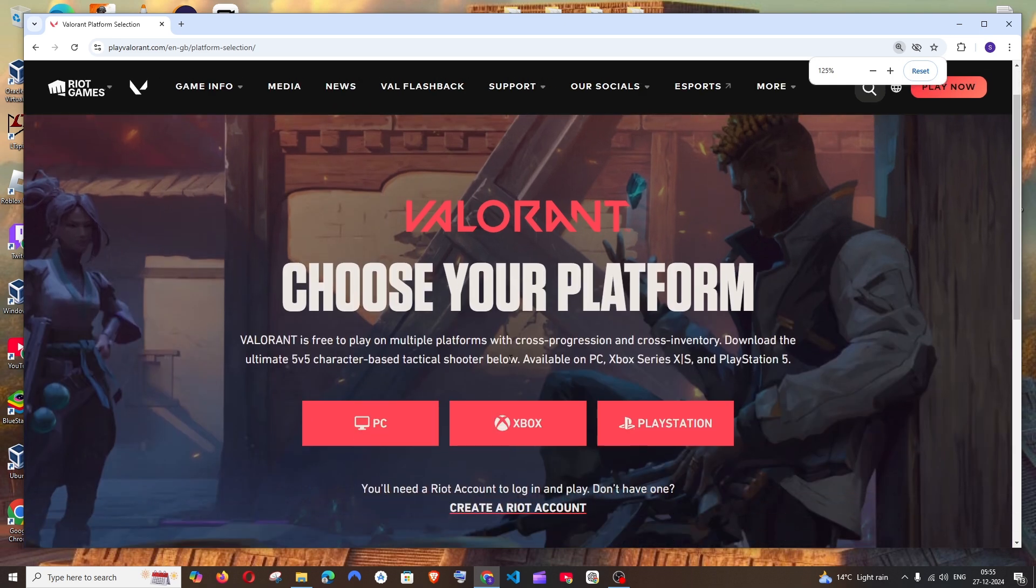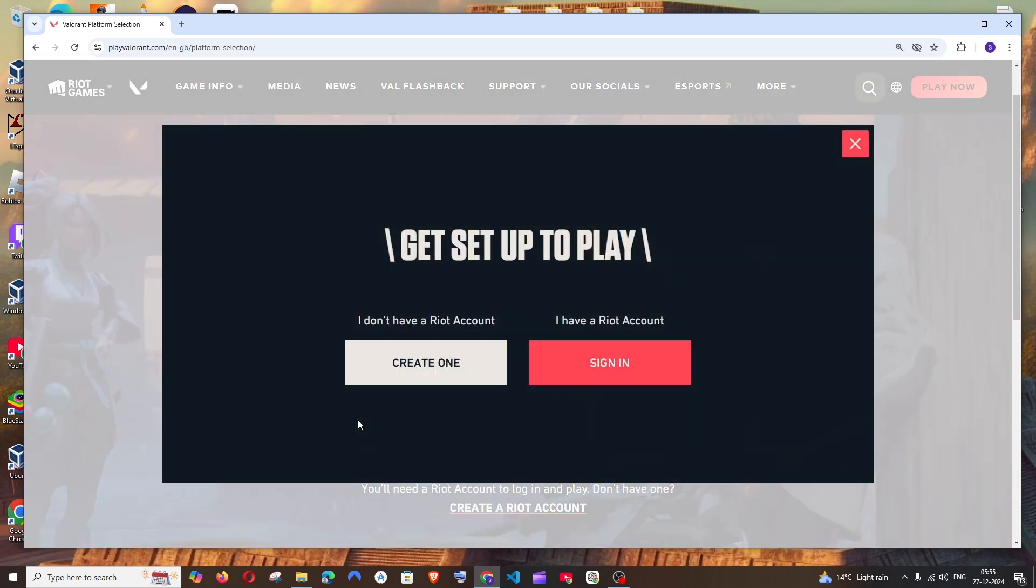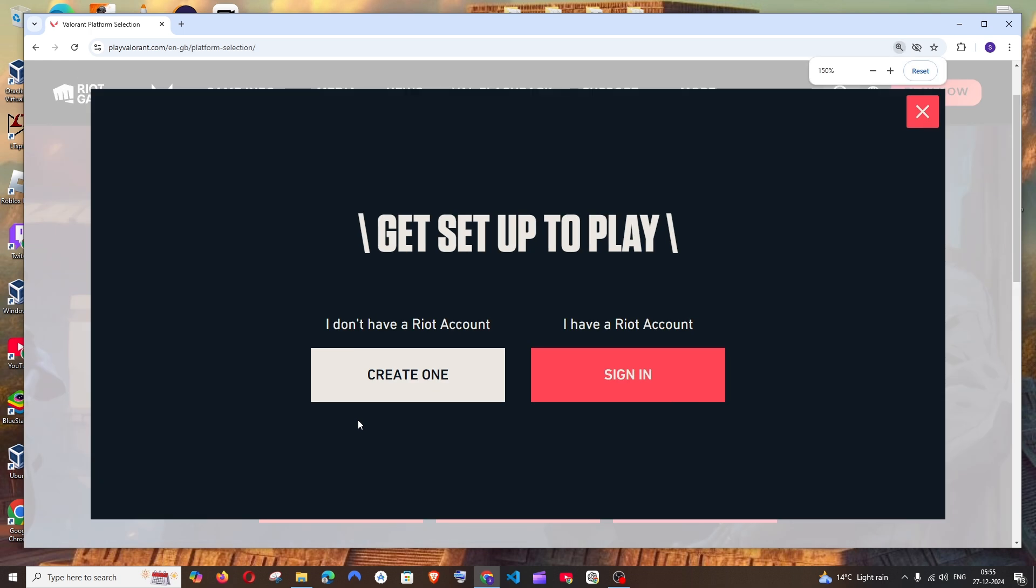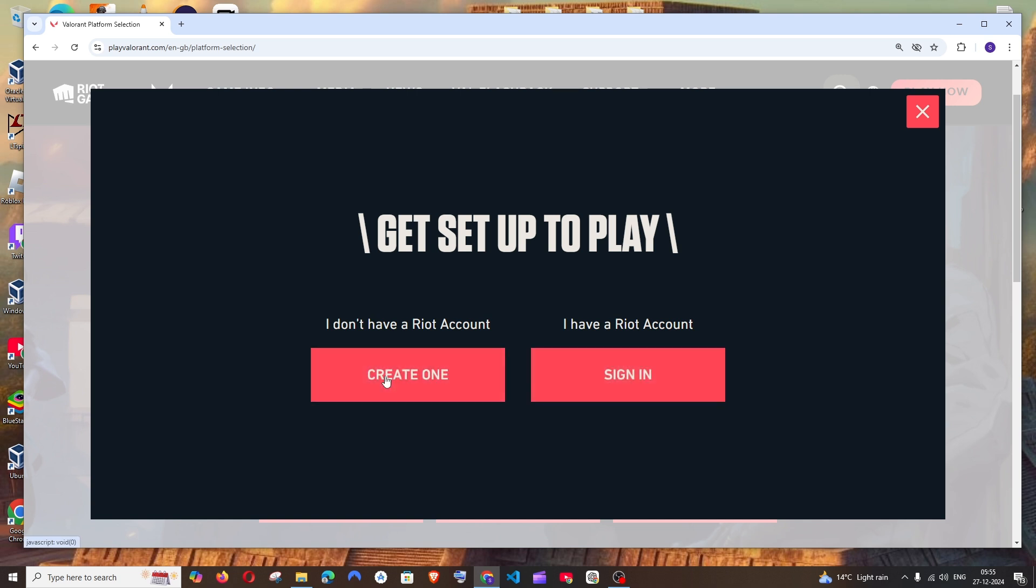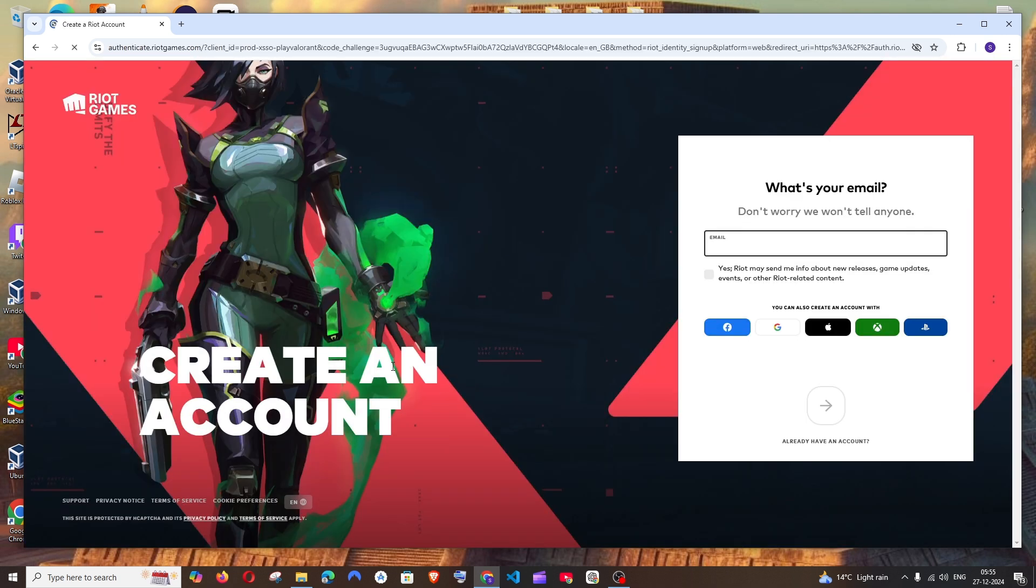We are going to download it for PC. Click that. To play Valorant, we need to have a Riot account. So if you already have a Riot account, just click on sign in. If you don't have one, just click on create one.